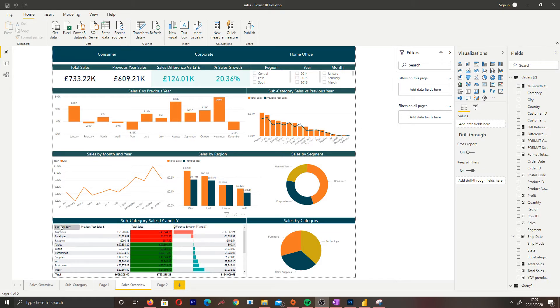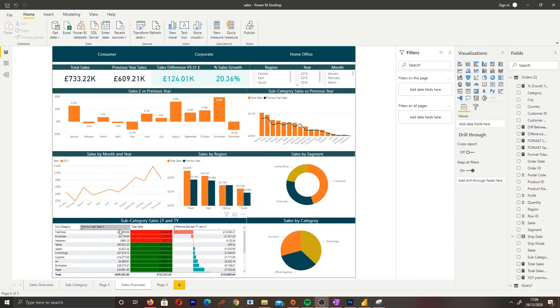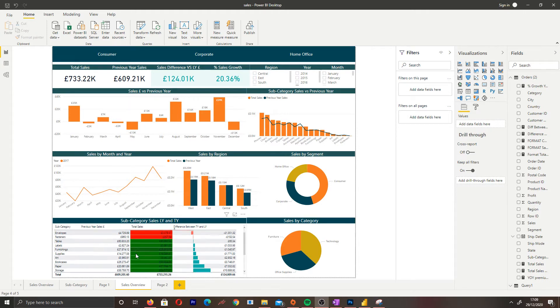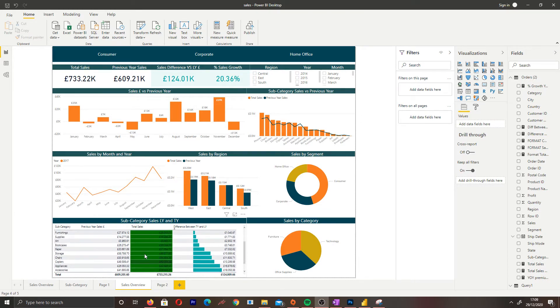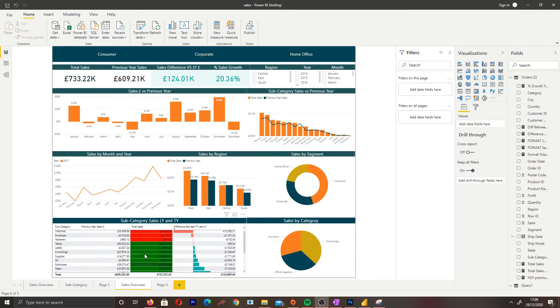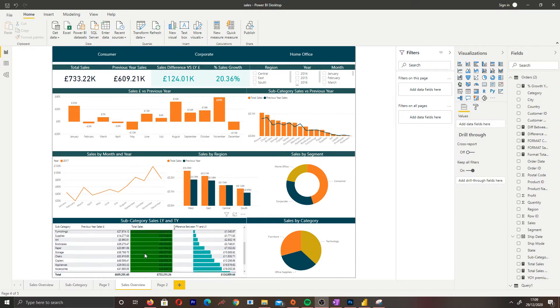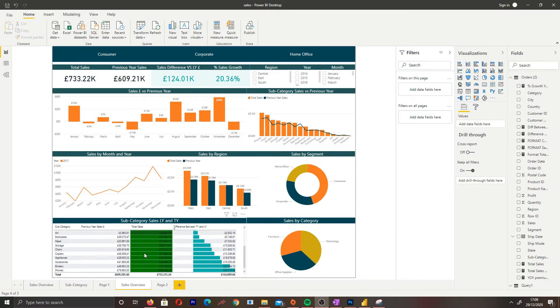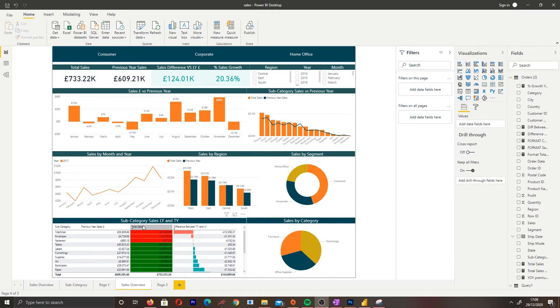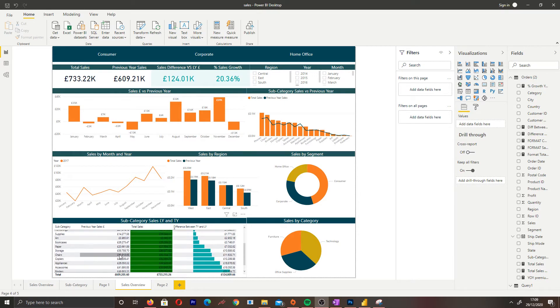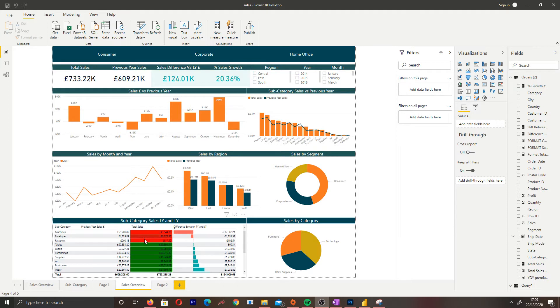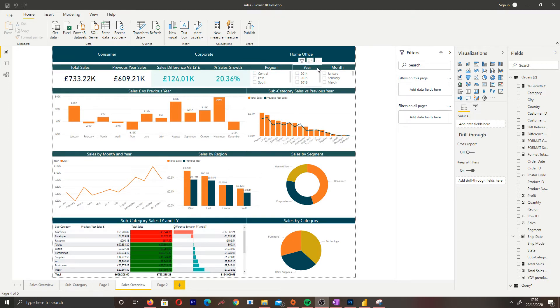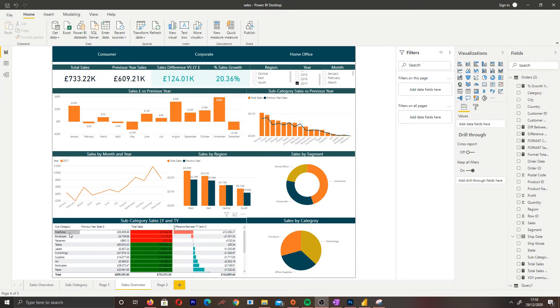When you look at this you can see the green and the red. The green is based on a conditional formatting measure we've created where if the sales of this year are greater than the previous year it will be green, and if it was less it will be red. Let's use machines as an example. Right now we have 2017 selected, we can see 55,000 sales in machines and this year in 2017 we sold 43,000.